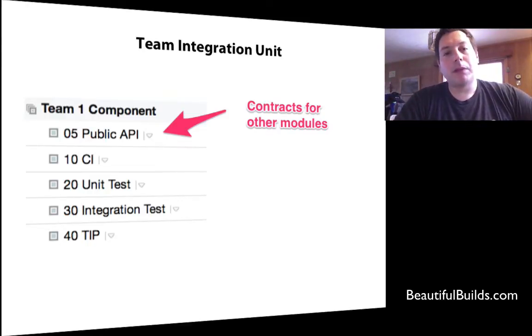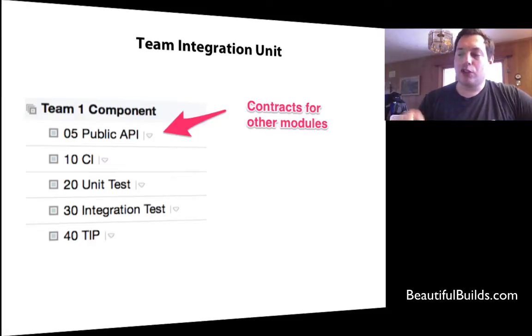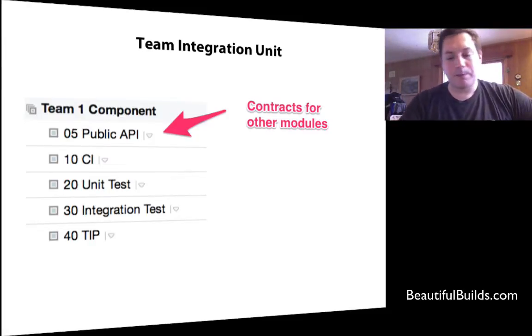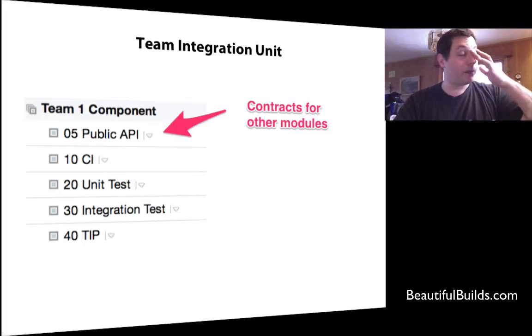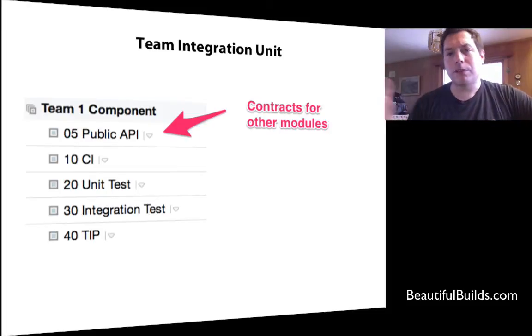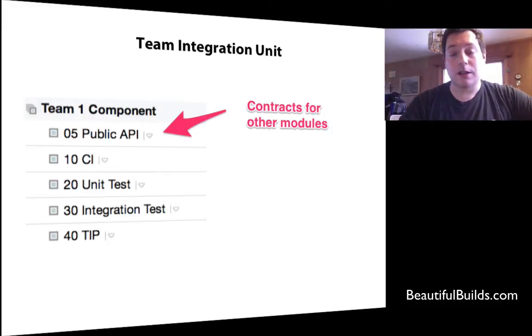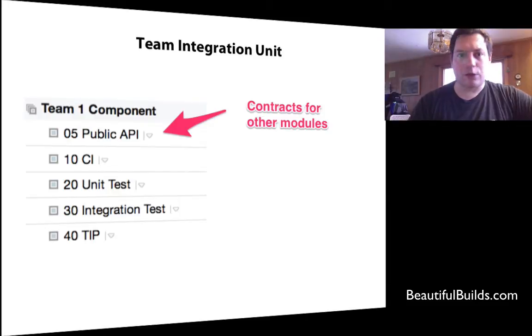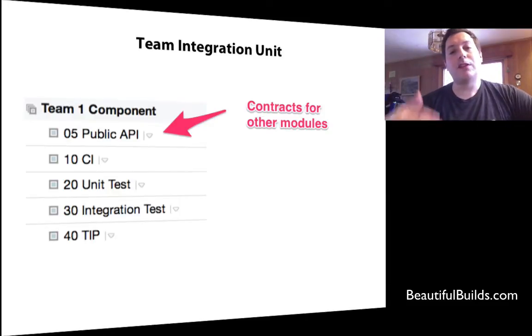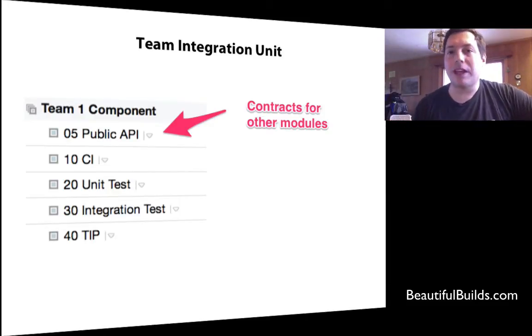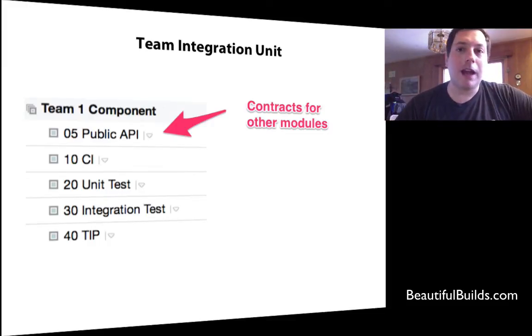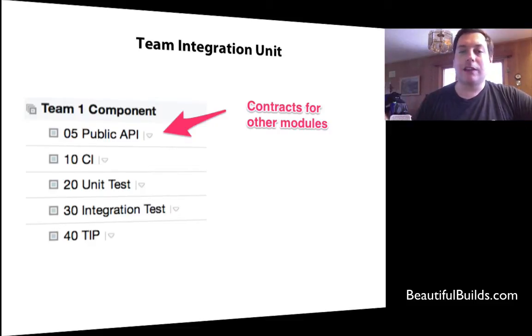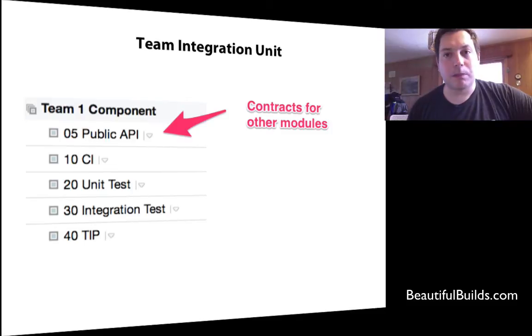Now, the public API will compile and build just the public APIs for a specific component. For example, you would separate the component's public APIs from its logic and then only build that specific DLL or JAR file or whatever it is. And then those public APIs get compiled really fast, but we don't run any tests for them because they're only public APIs. And so then others can consume them very quickly. And only then do we build the CI and unit test integration and TIP.